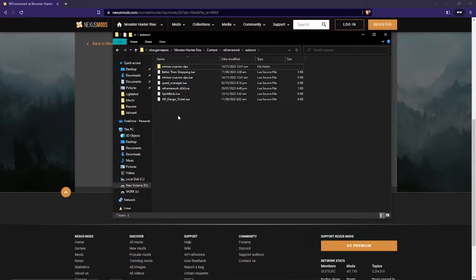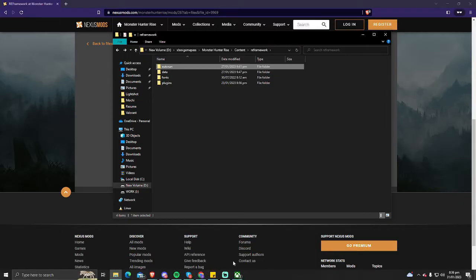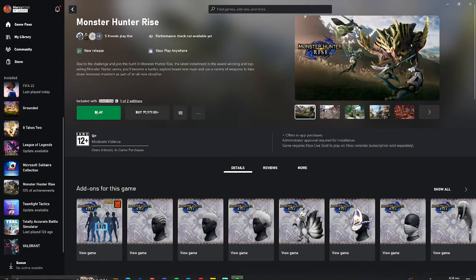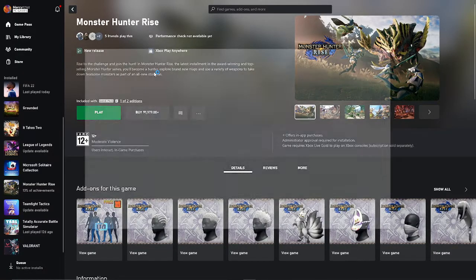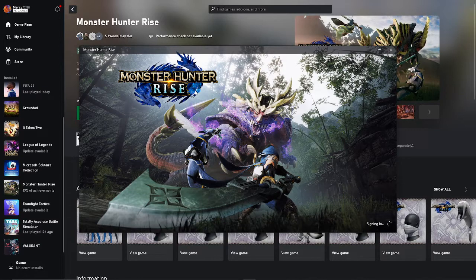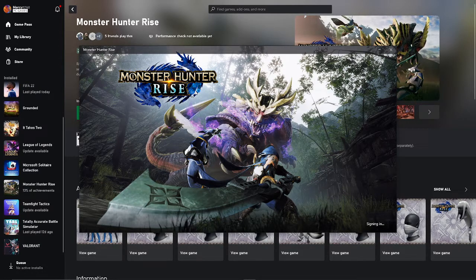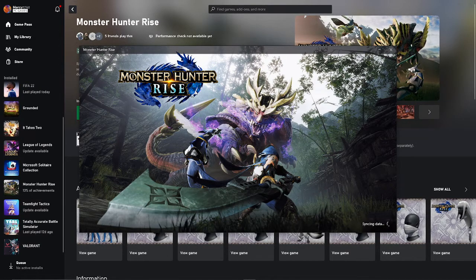After that, you're gonna want to launch your Monster Hunter Rise. Just give me a second as it takes some time to load in.